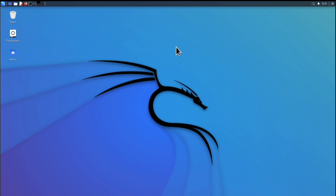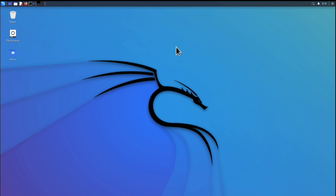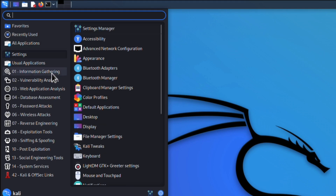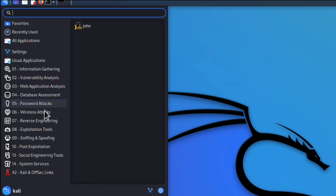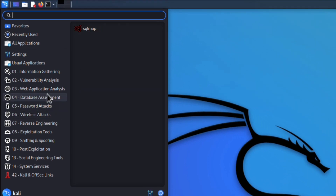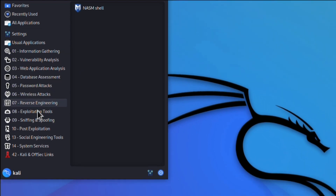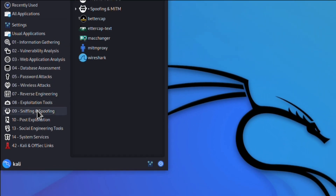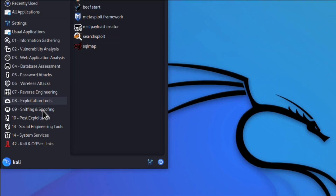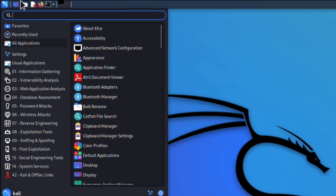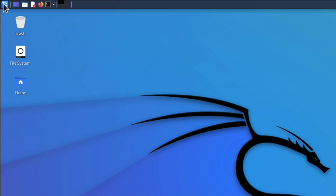Hello friends, in this video I am telling you how to install Kali Linux on your mobile. I am already installing Kali Linux on my mobile and sharing some Kali Linux tools — information gathering, web application analysis, password attacks, wireless attacks, database assessment, reverse engineering, sniffing tools, social engineering attacks — lots of Kali Linux tools you can use on your mobile.